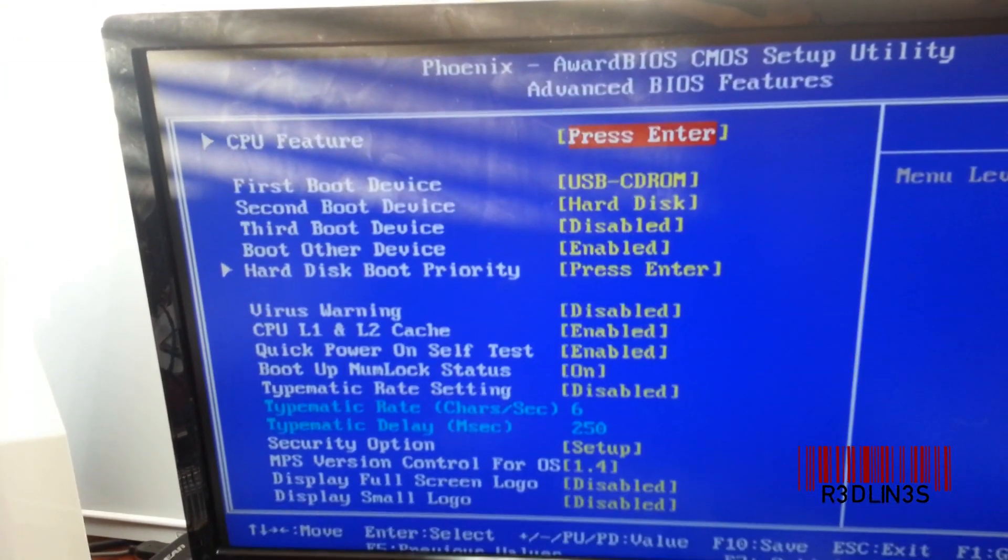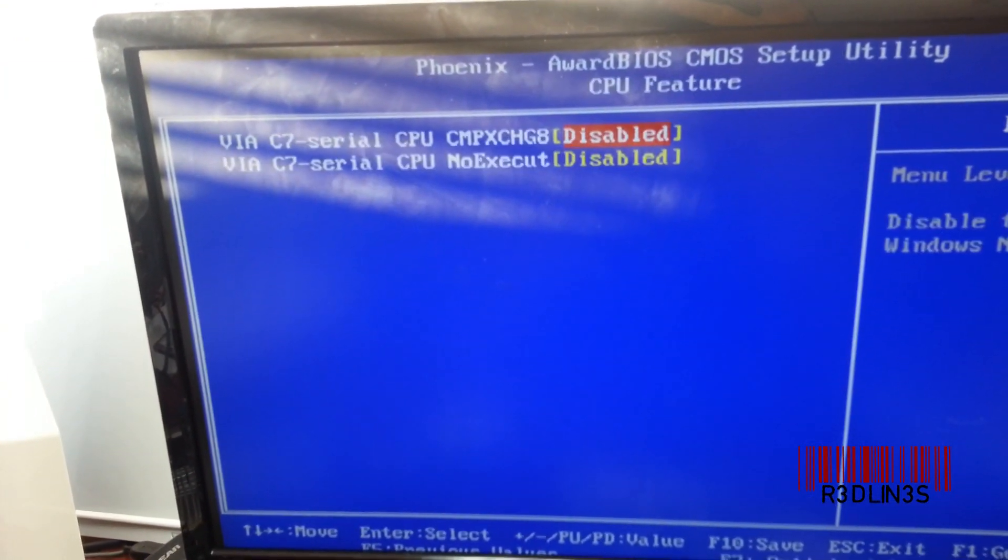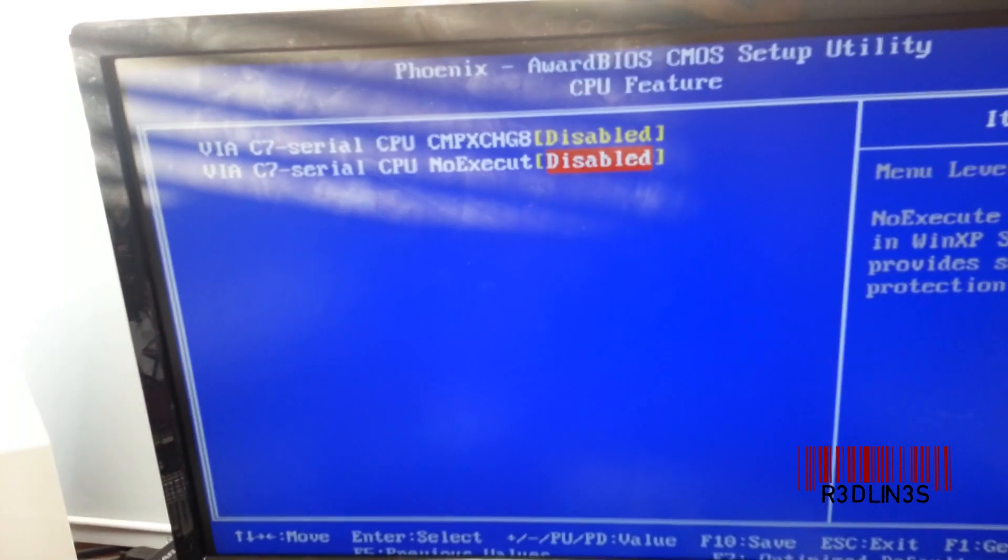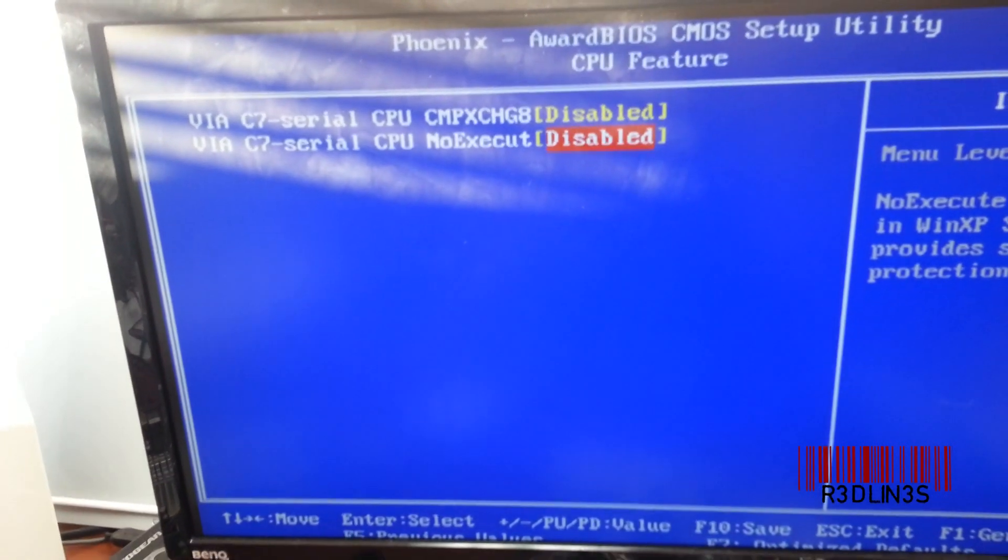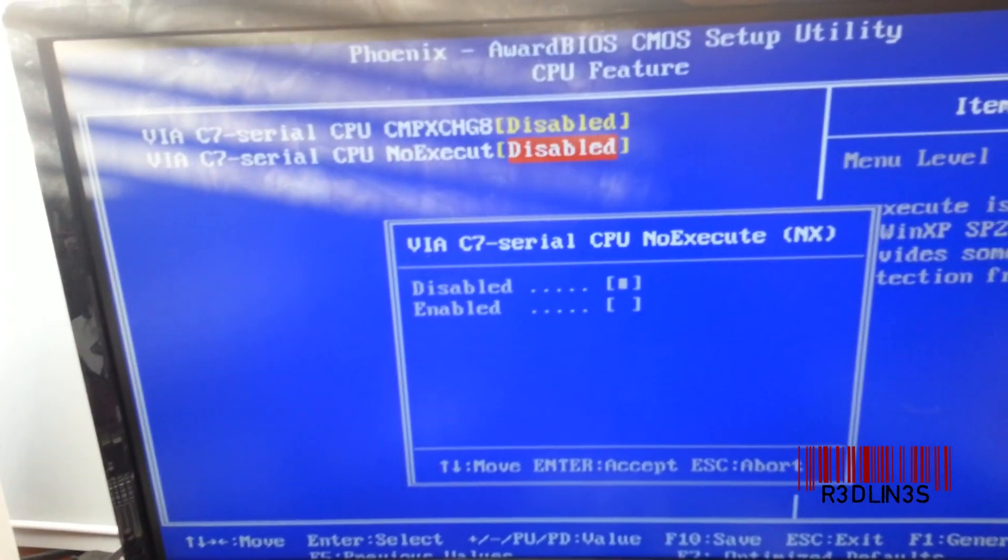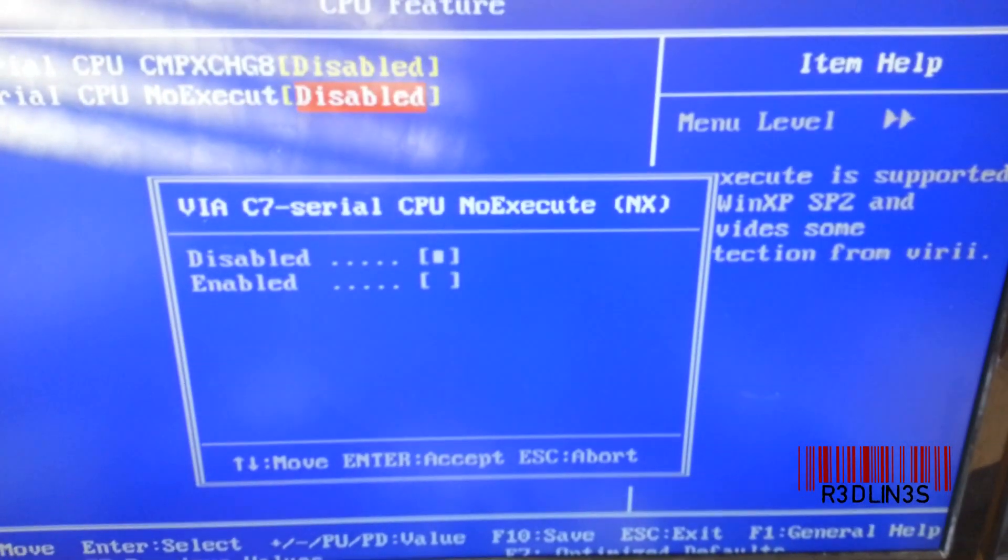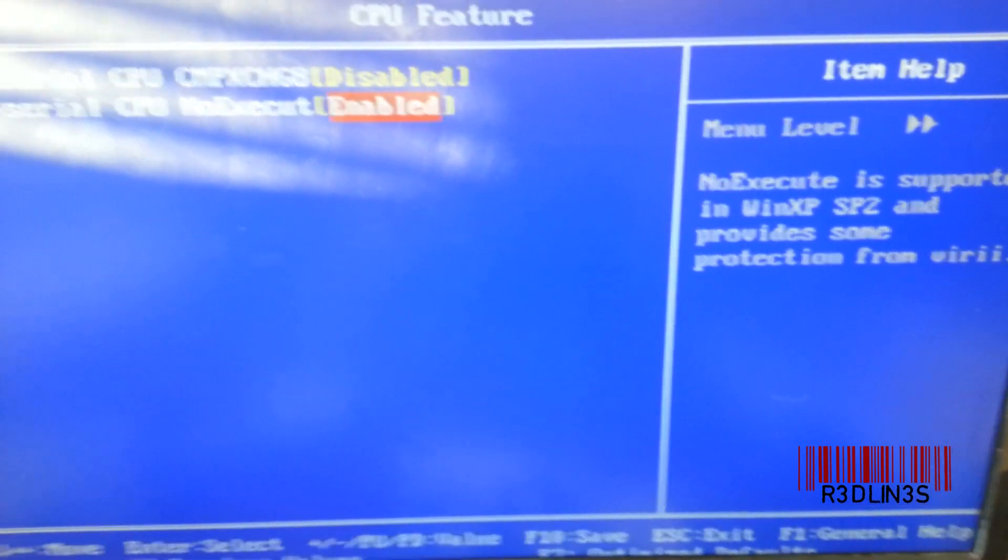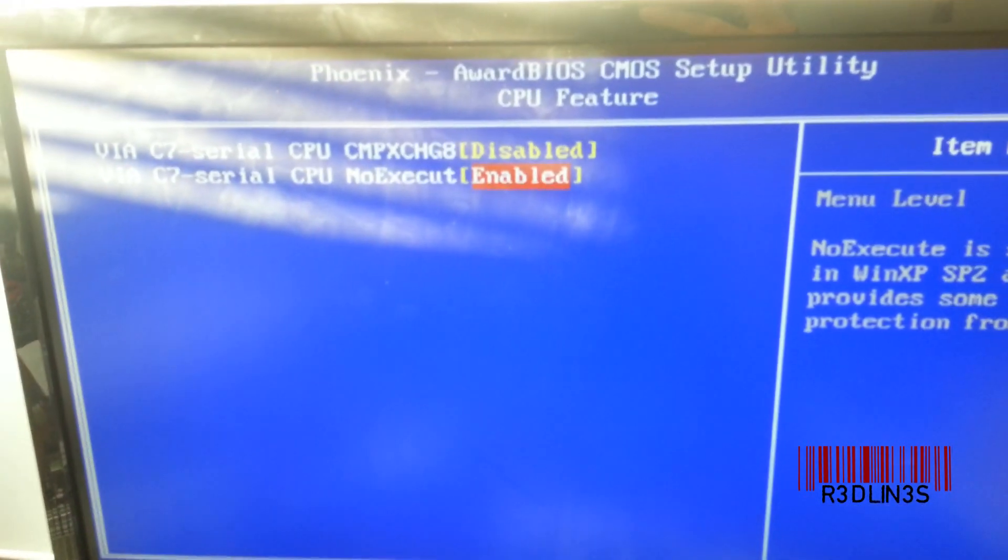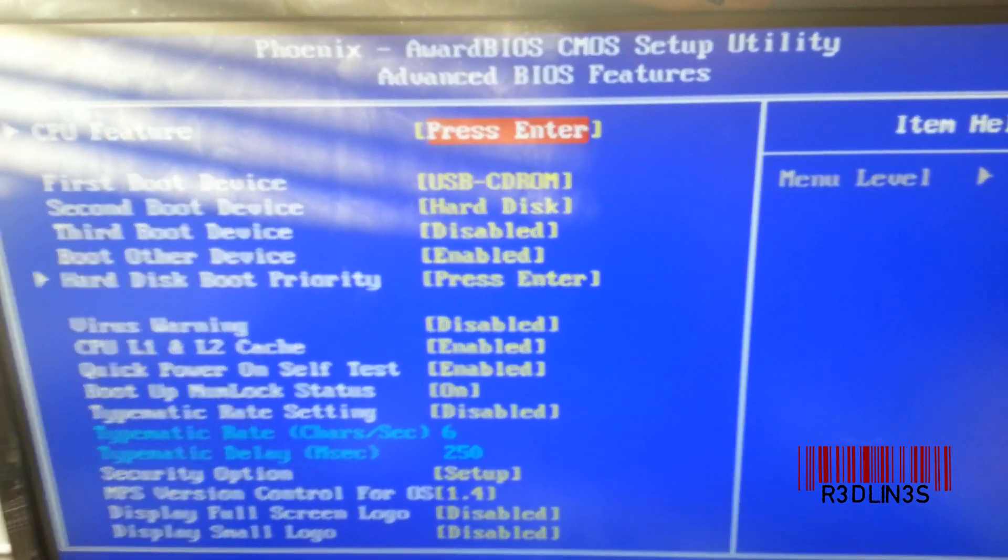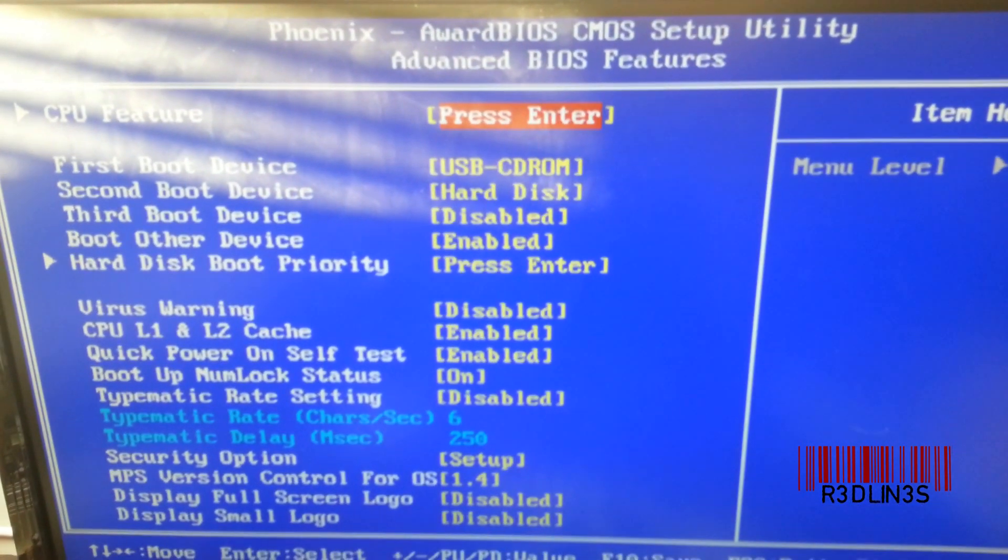I'm going to go into advanced BIOS features, and I could never get the thing to load Windows. It would do Linux just fine, but you've got to enable that puppy right there. Okay, it won't work without it. I tried booting it with it disabled, and it just gives me a giant error.